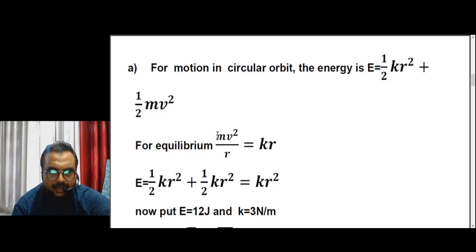This can be solved as follows. The energy of a circular orbit in central force motion is kinetic energy plus potential energy. In this case the potential energy is not gravitational but the spring potential energy, which is given by (1/2)kr², as studied in previous videos. So this is the spring potential energy and the other term is the kinetic energy.